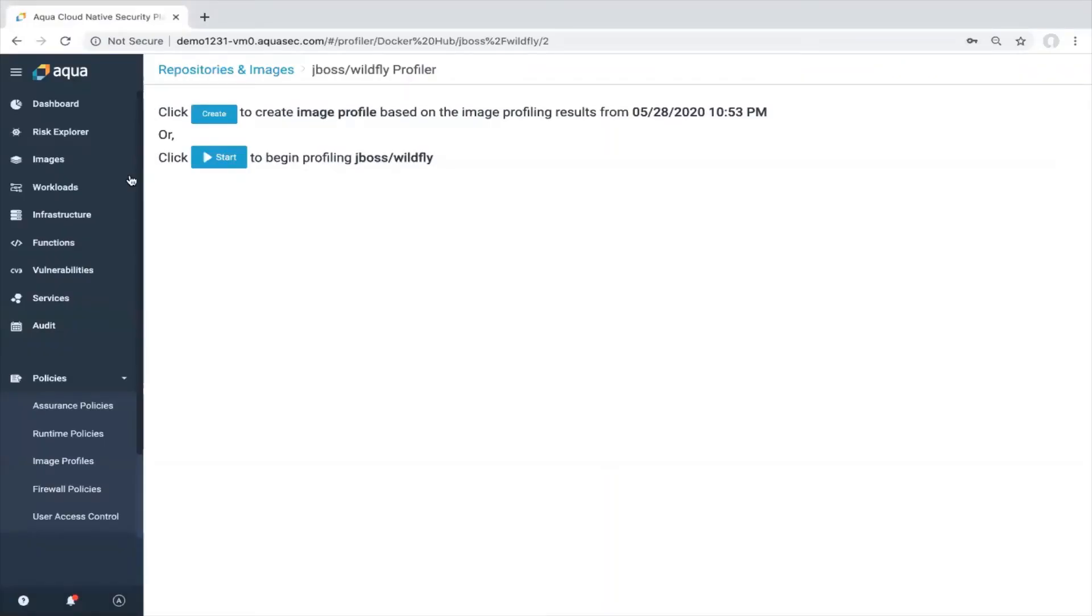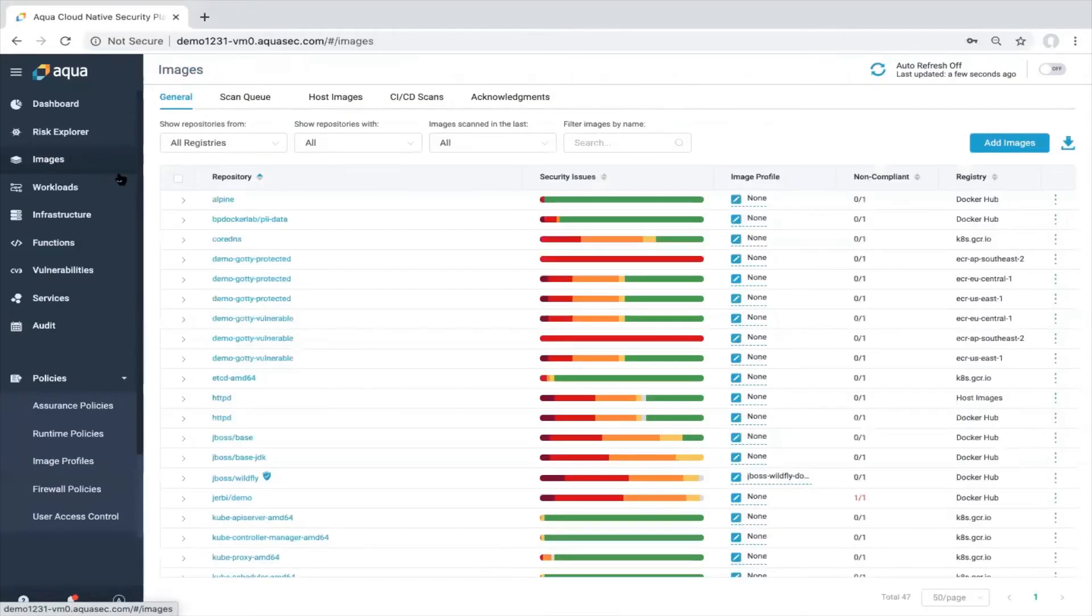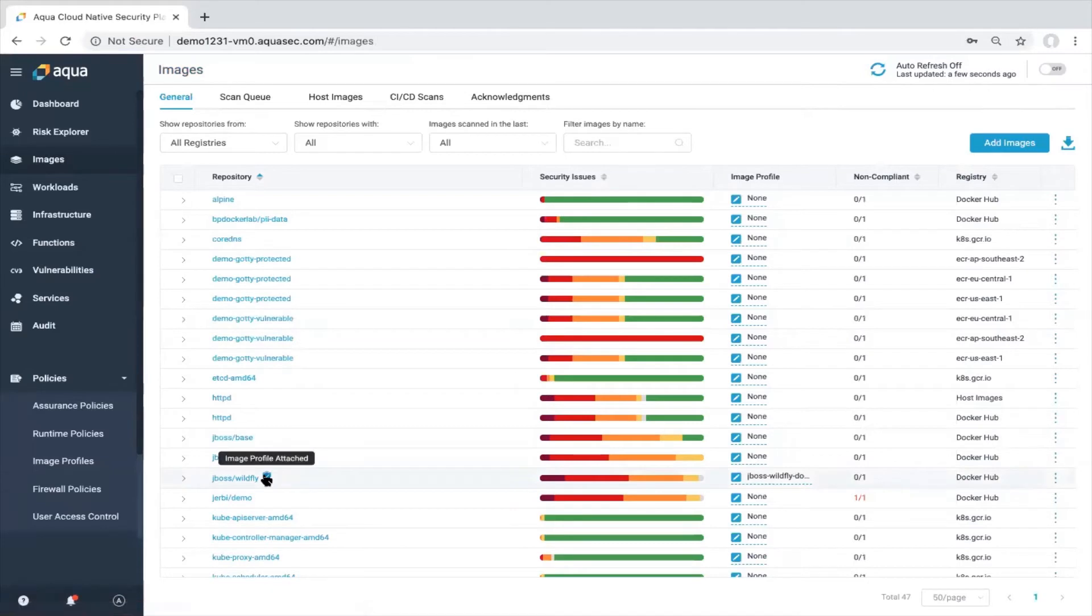Now we're back. So let's go to the images again. We can find our whitefly image. As you can see image profile was attached.